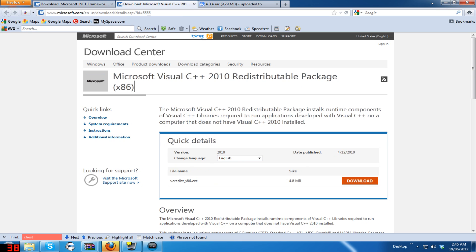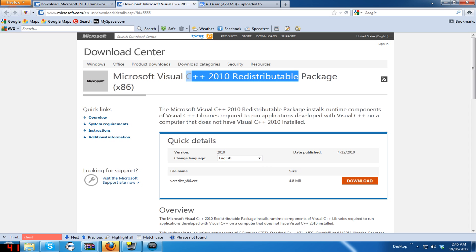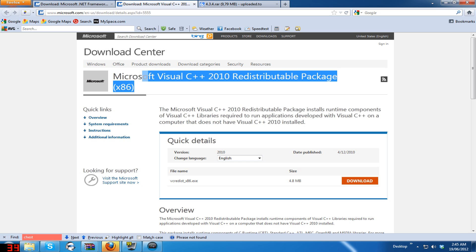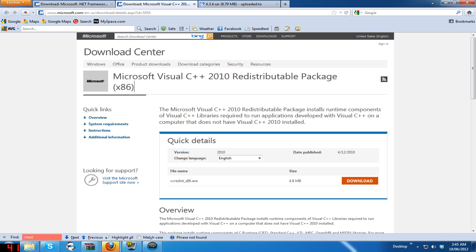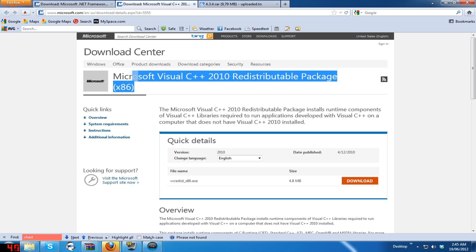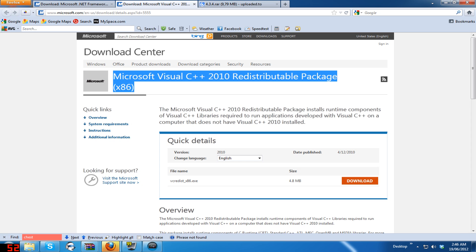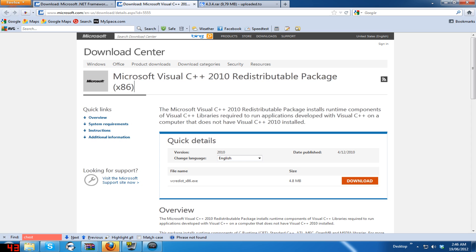Next, you need Microsoft Visual C++ 2010. When I first got Evermorph I had the 2008 version and it just crashed every time I tried to open Evermorph. If you haven't freshly installed Windows 7 or whatever OS you have, you most likely won't have the 2010 version, so make sure you download that.